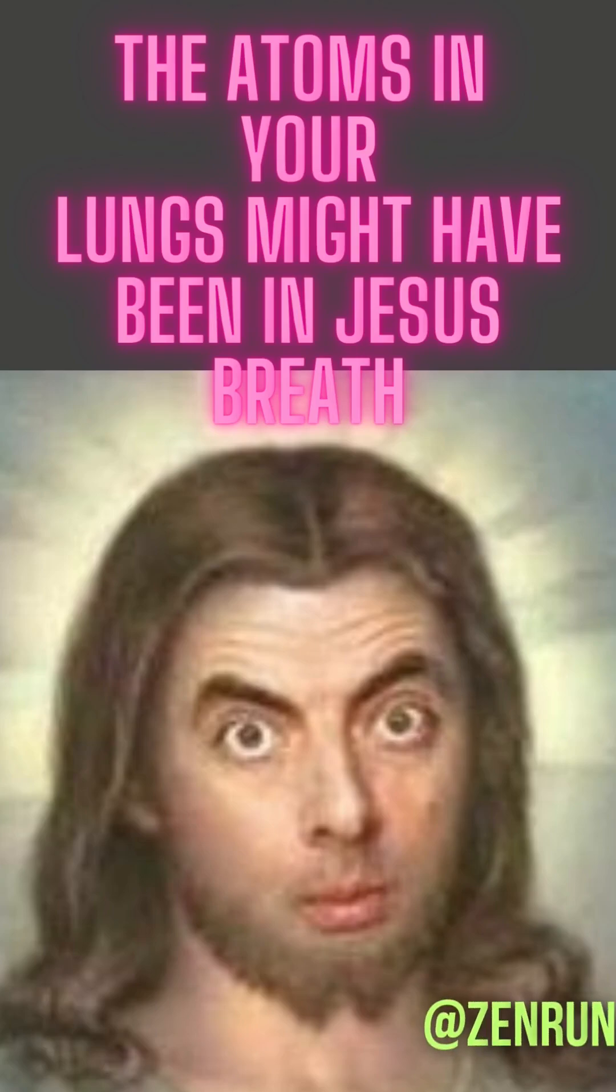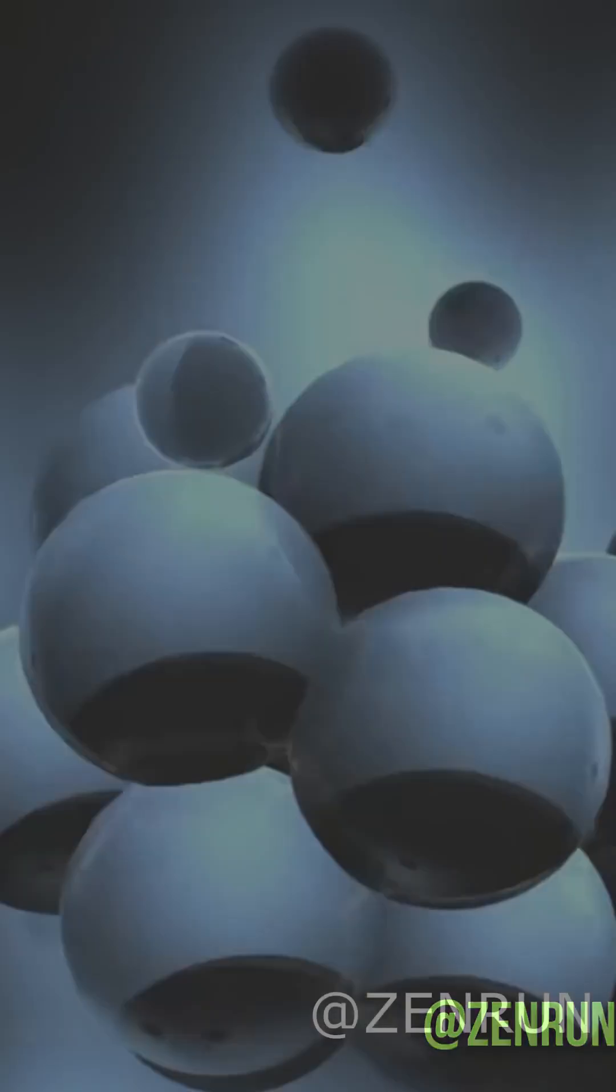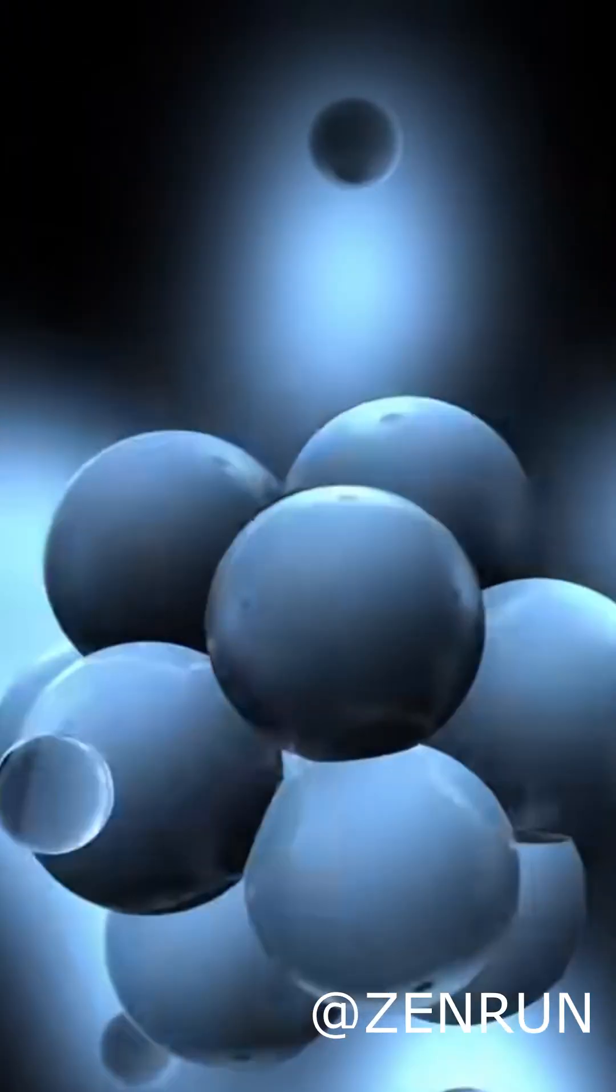Hey everyone, have you ever wondered if you've breathed in the same atom as Jesus? Sounds crazy, right? But science says it's almost certain.